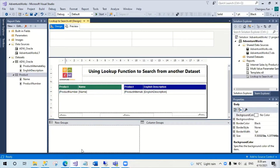Hello, today I would like to share an example using the Lookup function in SQL Server Reporting Services. I will use the Adventure World database for this demo.